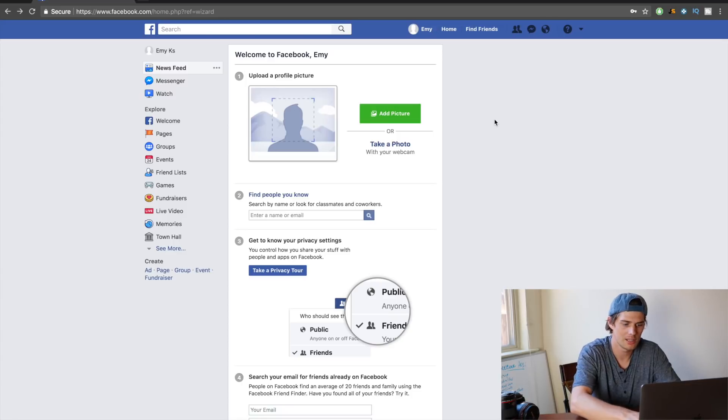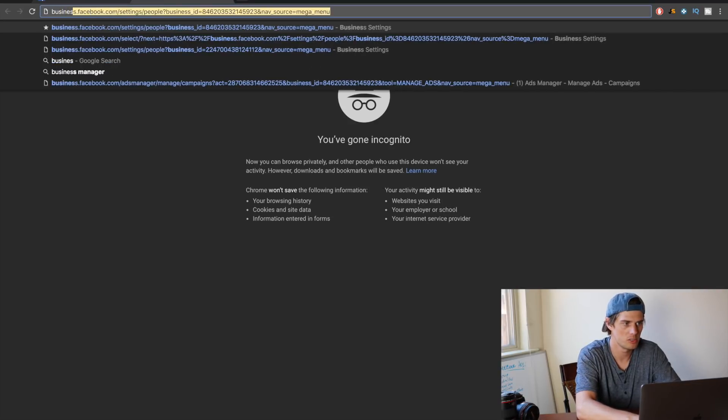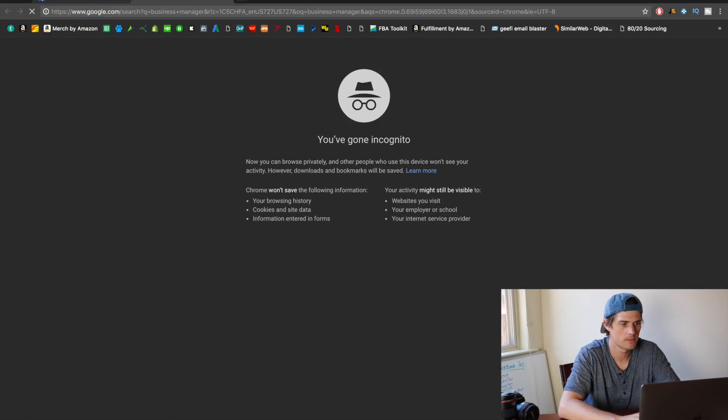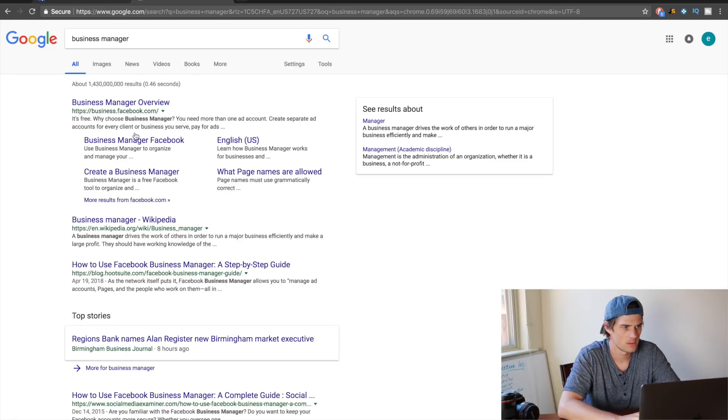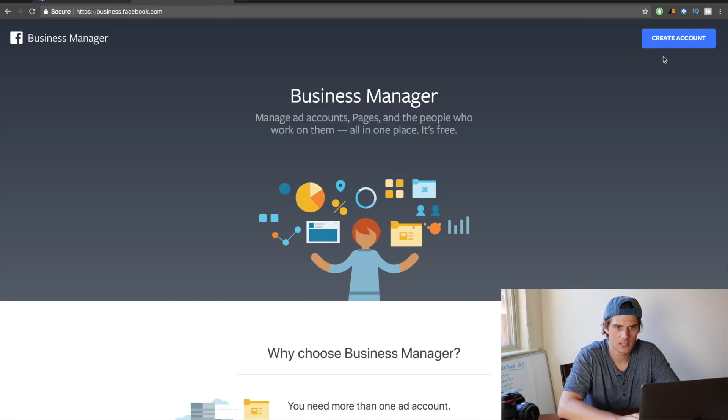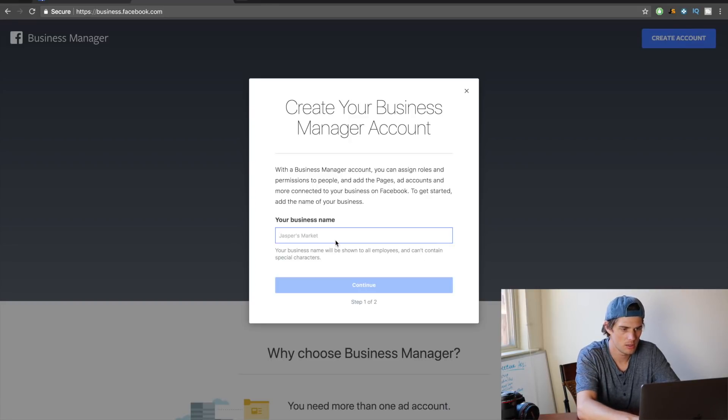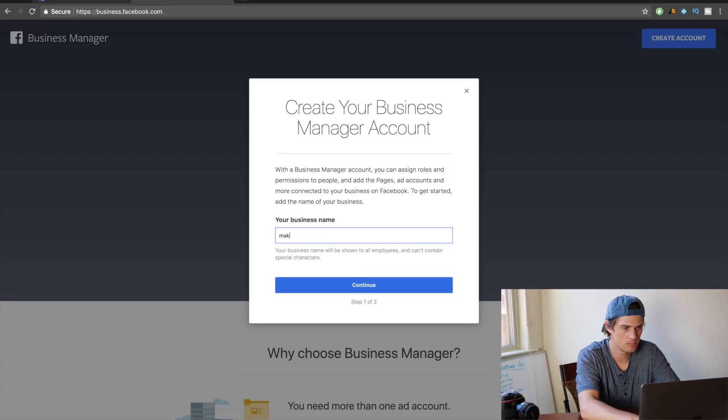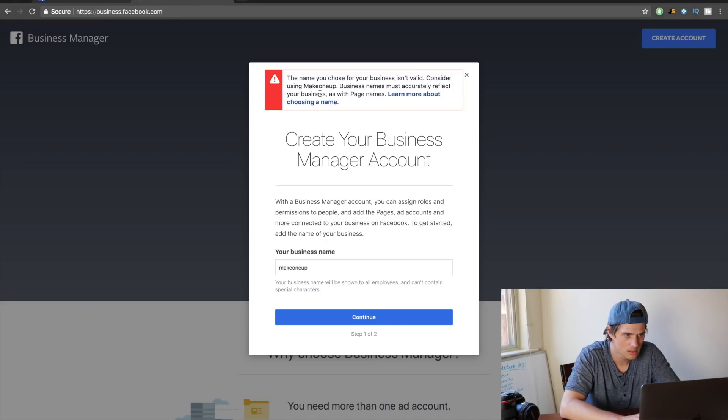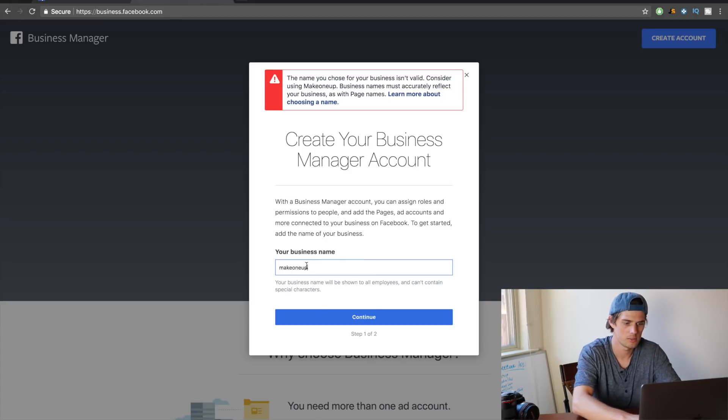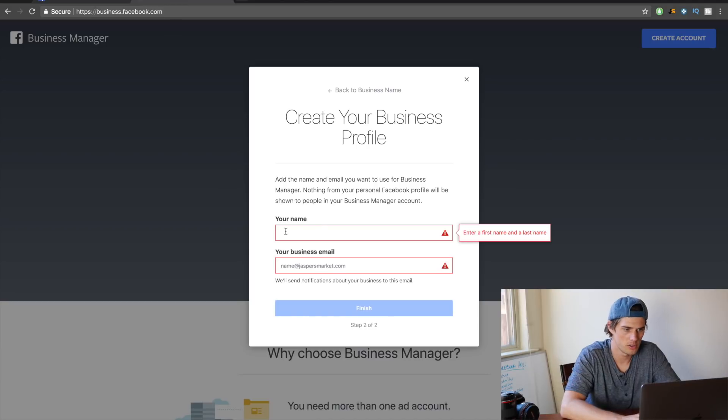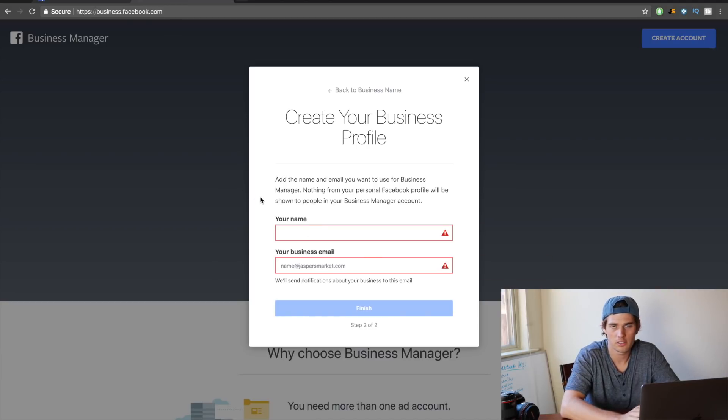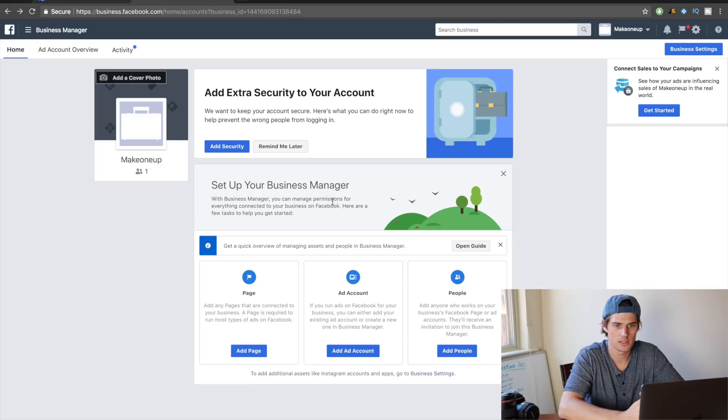If it does bring you here, here's what you want to do: just again go Google search Business Manager, give it a click, and then click create account. Then put in your business name here—I'm just gonna make one up. Click continue. Isn't valid, using... okay, I guess there has to be a capital in it. Make one up, continue. Alright, then here it asks you to put in your name and your business email, so do that and click finish.